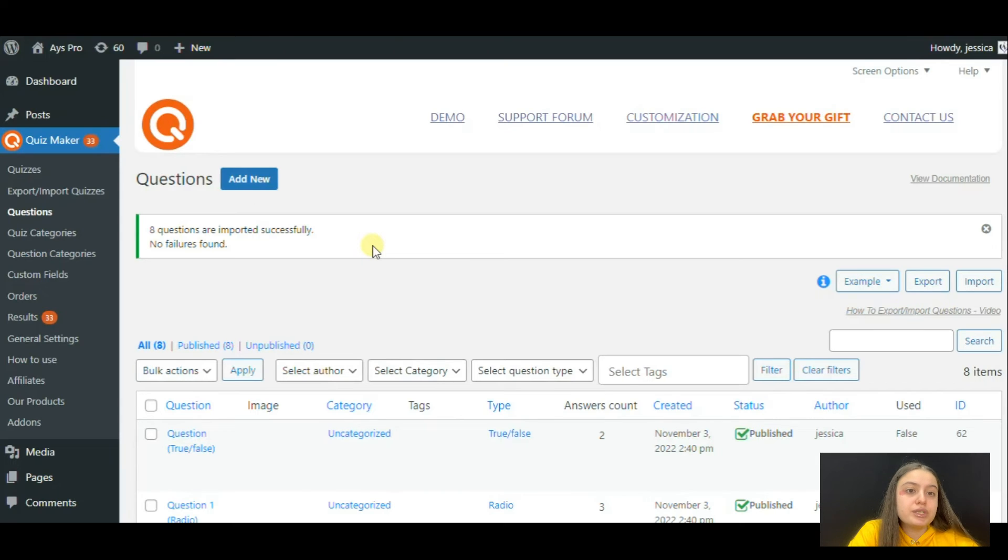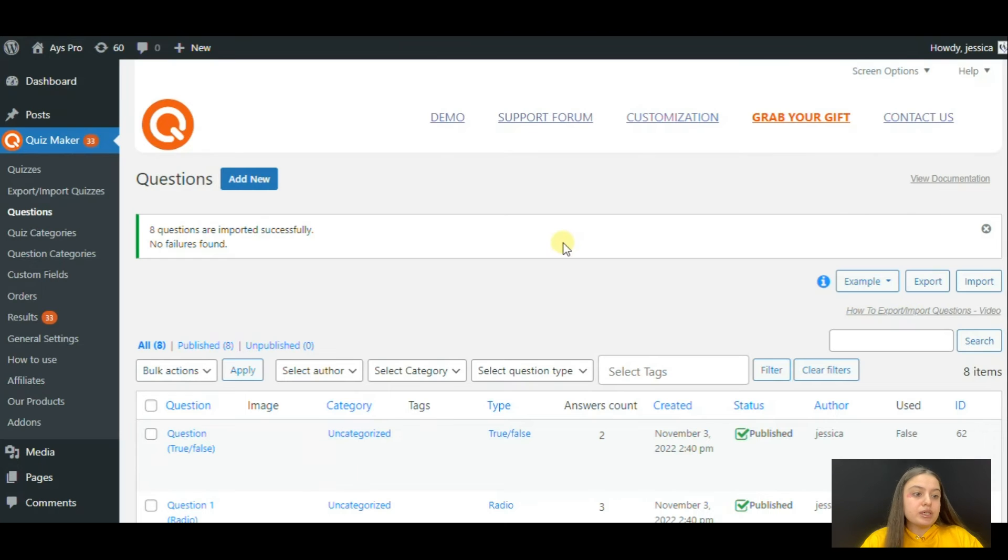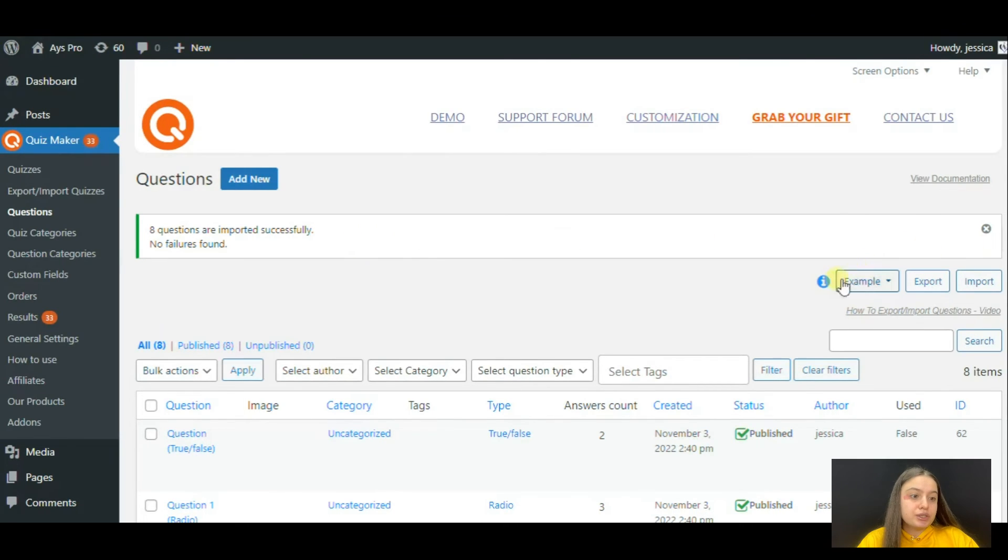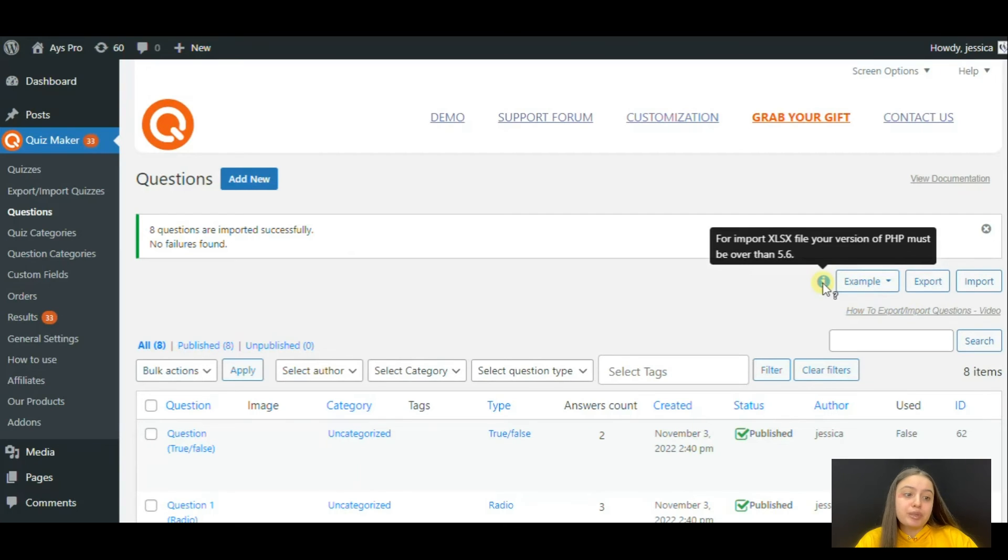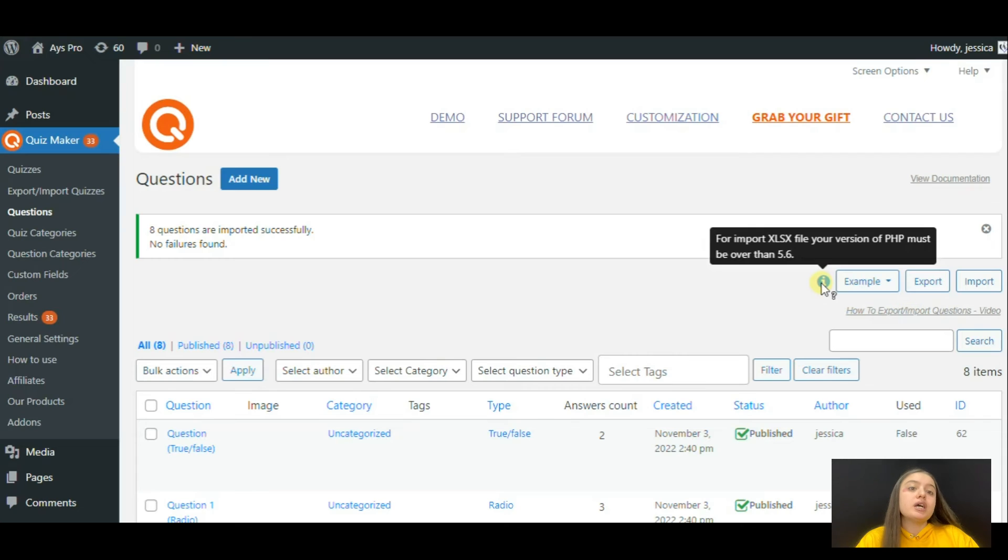We can see that eight questions are imported successfully and no failures found. We have successfully exported and imported the questions in the xlsx file format. Please note that for import xlsx file, your version of PHP must be over 5.6.